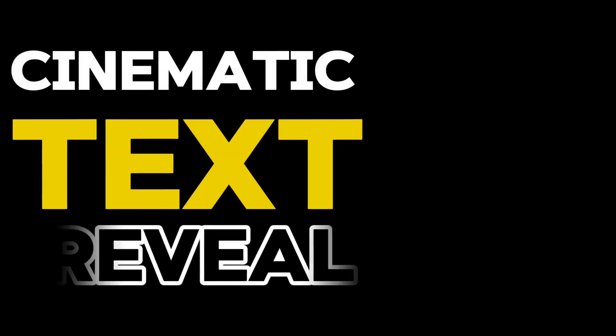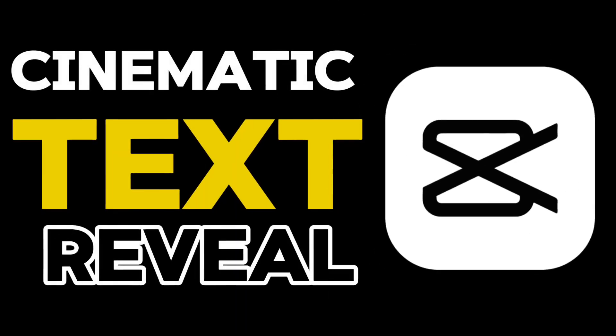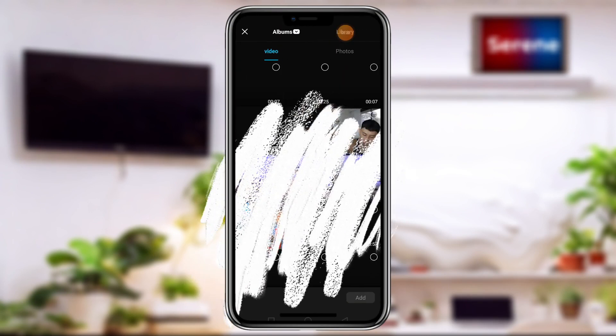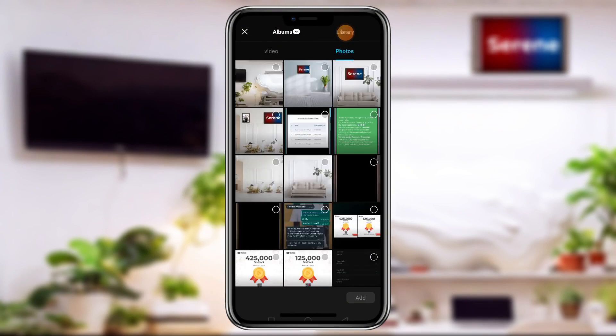Cinematic text reveals in CapCut just like this one. Let me show you how to do this in CapCut right away. The first thing we are going to do is to launch our CapCut application. Once we open it, we go and tap on New Project.